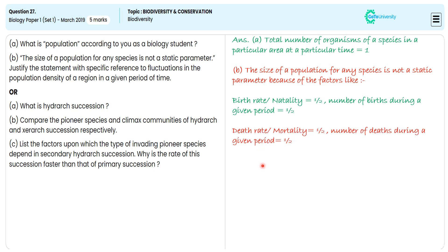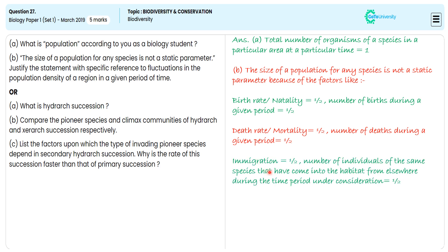For illustrating immigration, we narrate the number of individuals of the same species that have come into the habitat from elsewhere during the time period under consideration — for this specification we are getting one mark. For illustrating emigration, we narrate the number of individuals of the population who left the habitat and gone elsewhere during the time period under consideration — for this specification we are getting one mark.